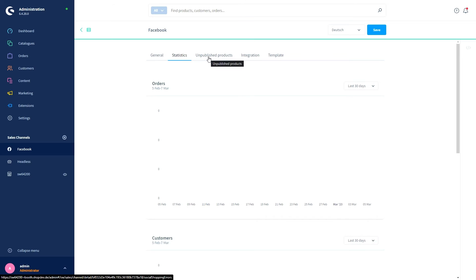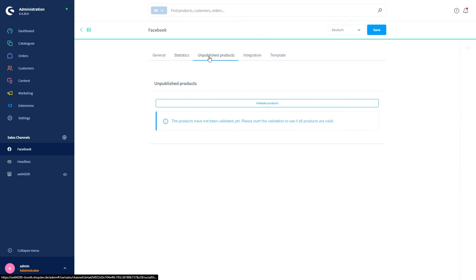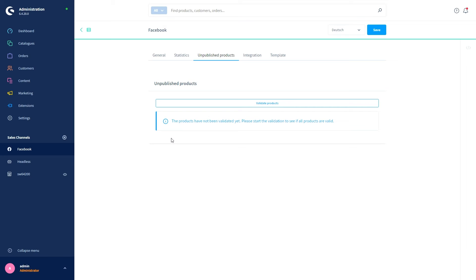In the tab Unpublished Products, we've got two items or two possibilities of an overview. We've got the point Validate Products—here you can validate your products at this point, and the result of the validation would be displayed down here. After the validation is carried out, you can see here whether the products are transferred or the transferation is complete. If the validation should determine that products are not valid, the corresponding products are listed here as well, and in this case you should then check whether any data is missing.